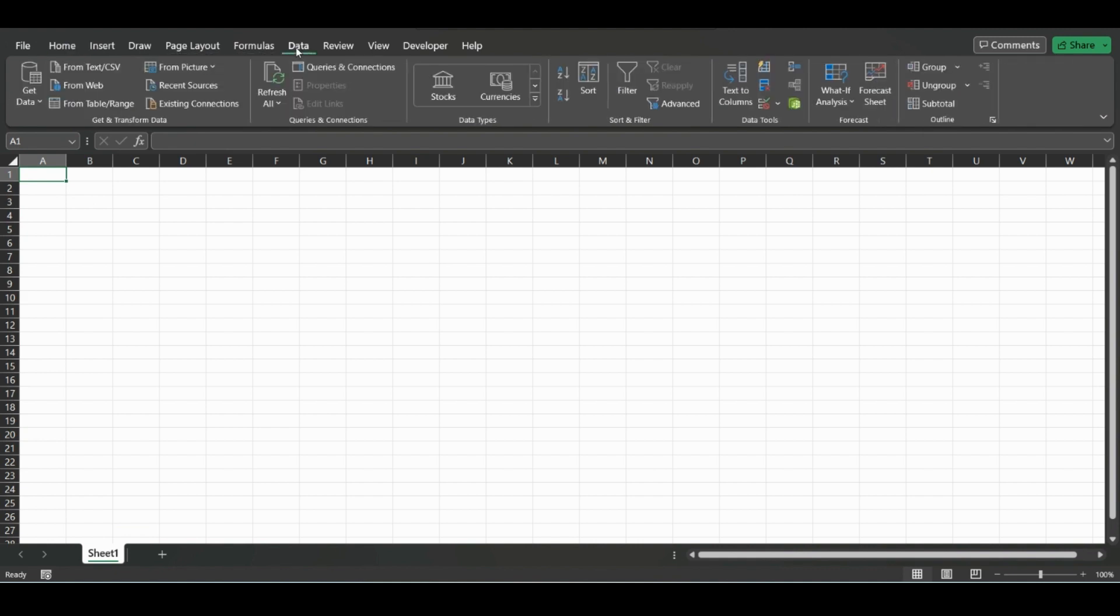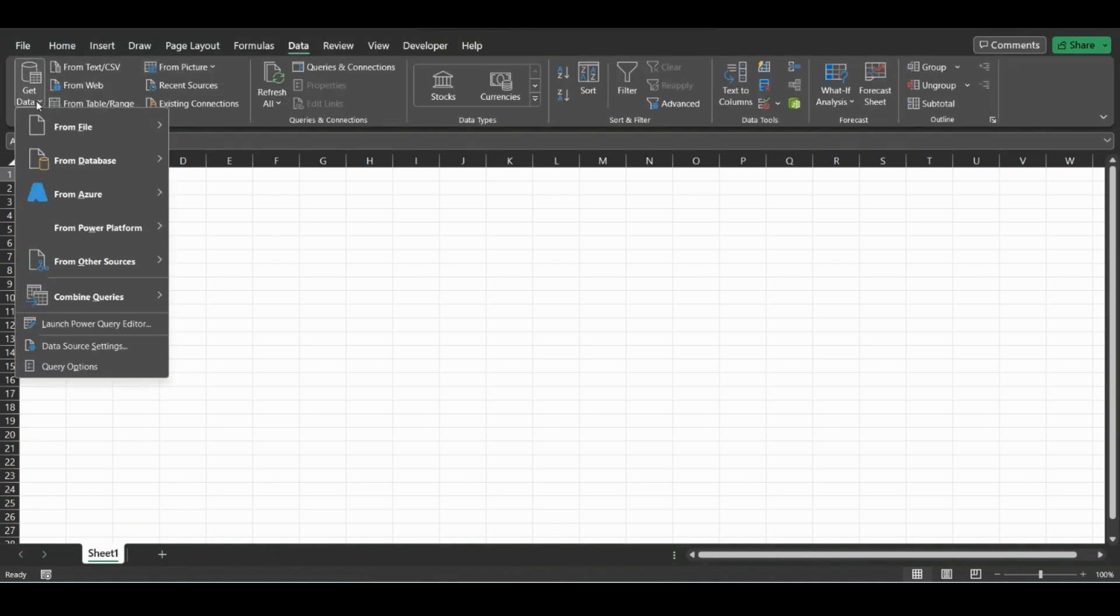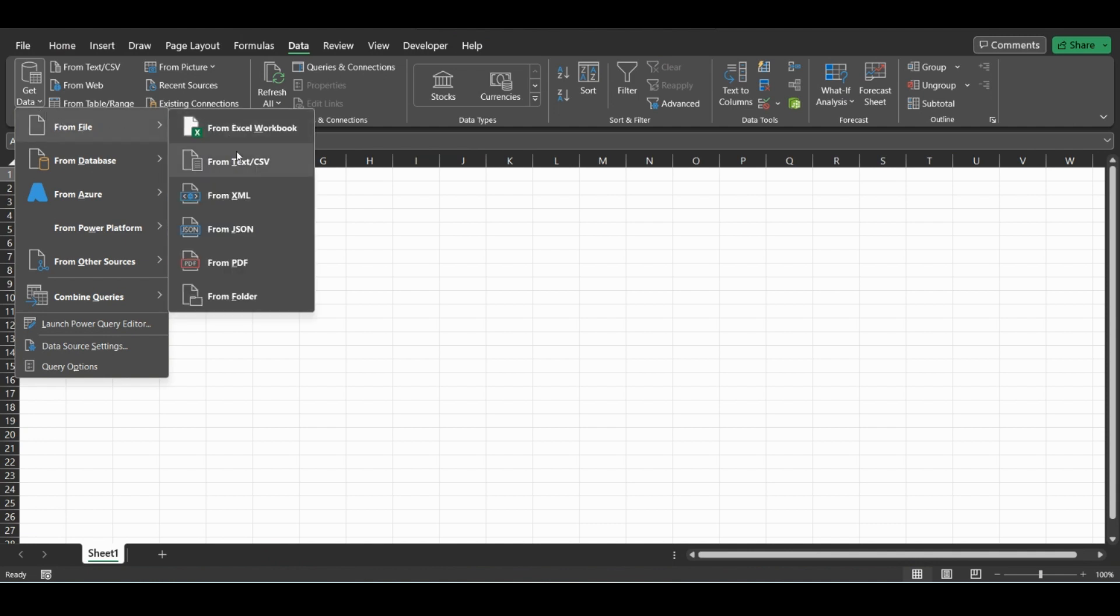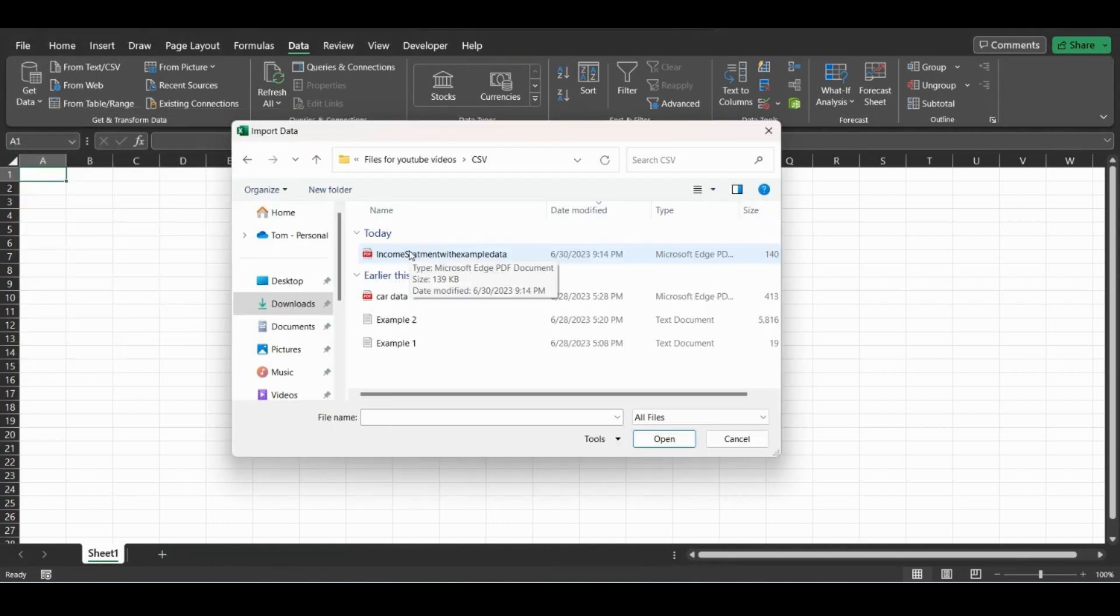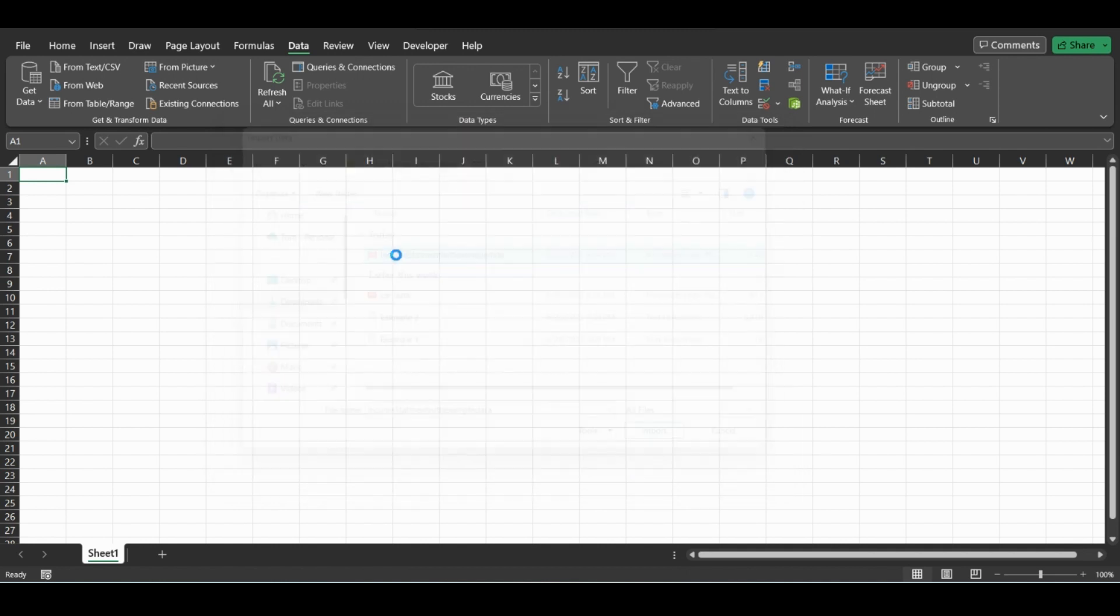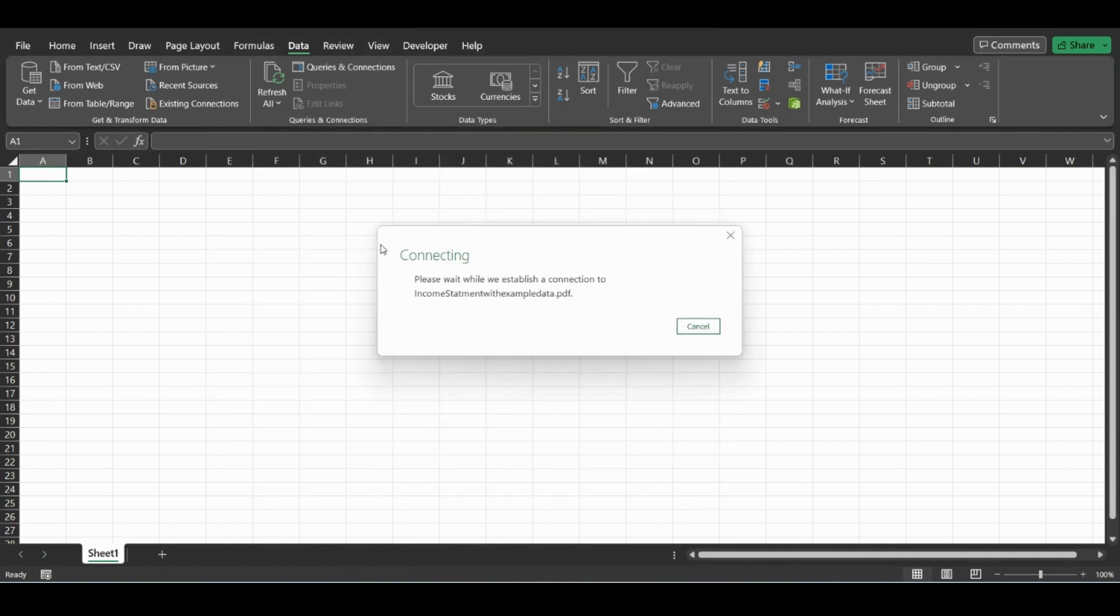Click Get Data here on the left, and then From File. There's some different options. You go down to the PDF and click it. From here you're going to click your file that's in PDF format.